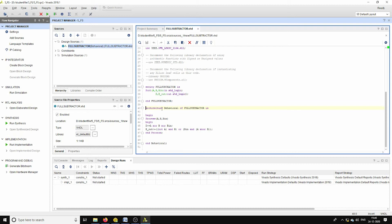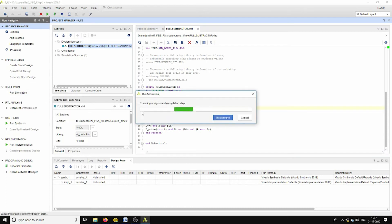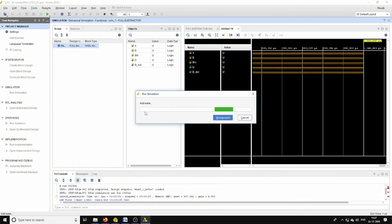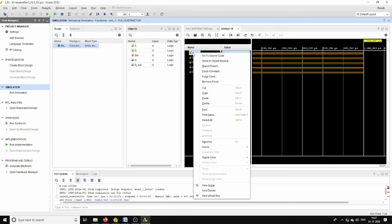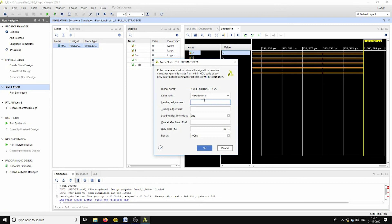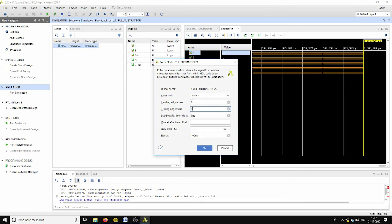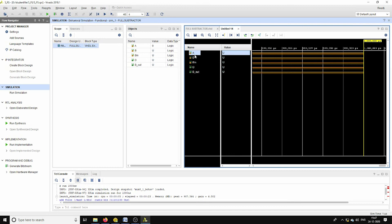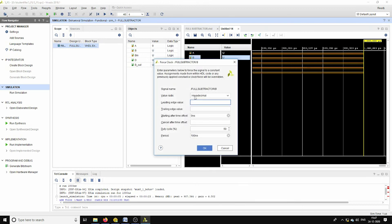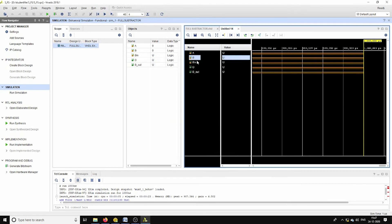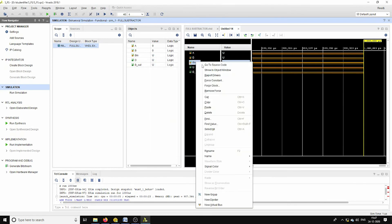This is the logic for the full subtractor. Now let us do the same kind of analysis for validating its output. Here I am assigning the inputs the values similar to that of full adder. And for B also I am assigning with respect to the clock itself where the period I am doubling.